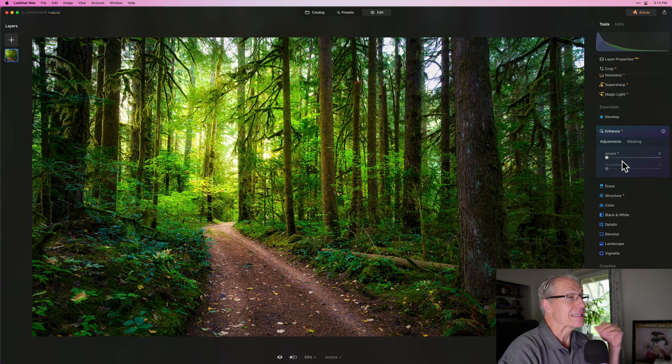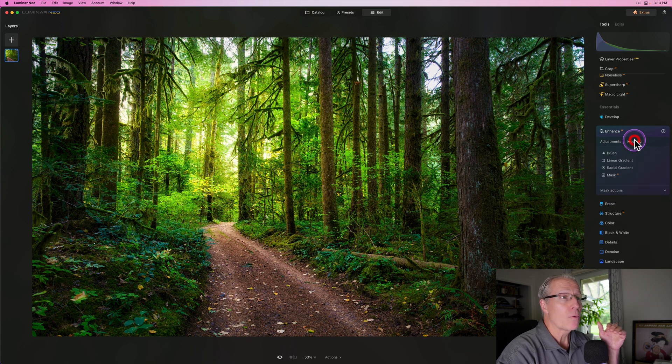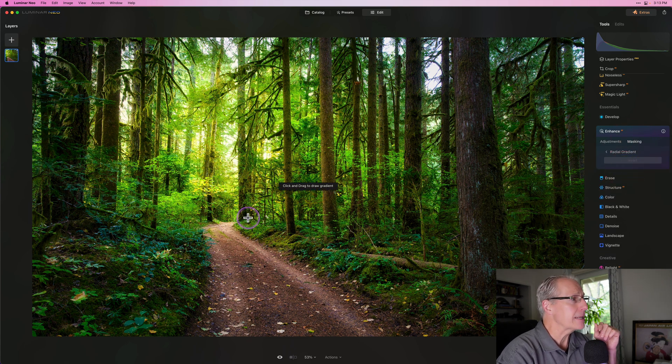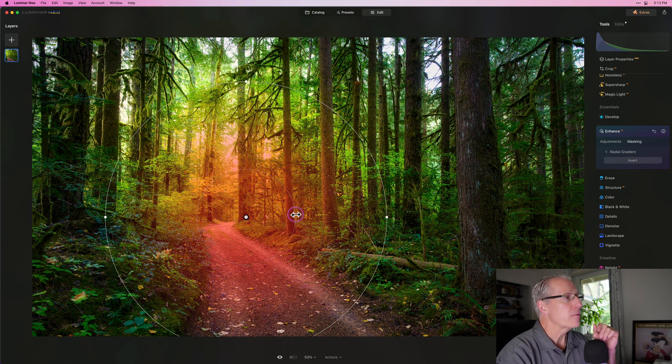And so Radial Mask, over here on the masking menu, get Radial Gradient, and you just click and drag.